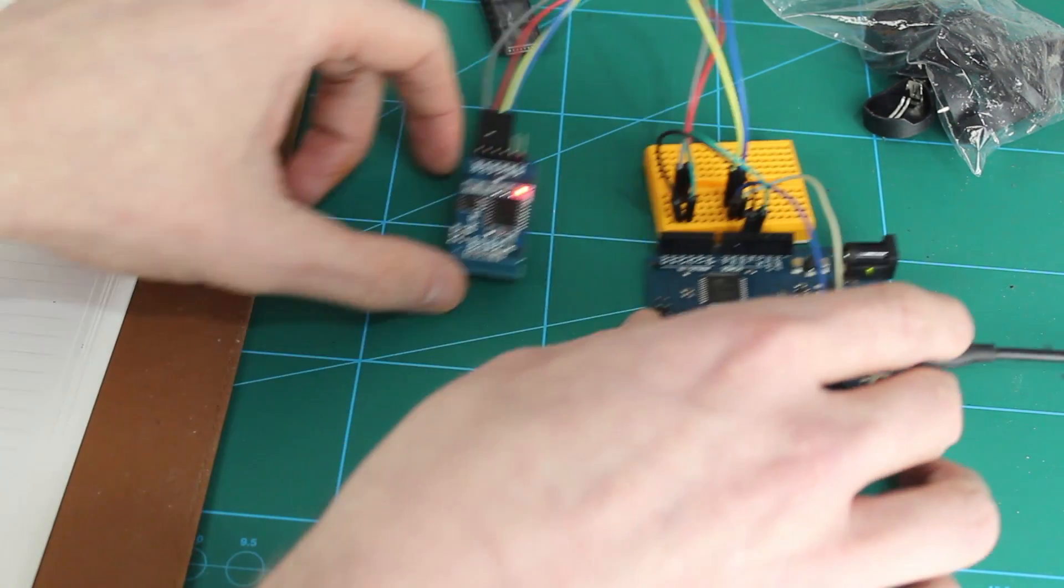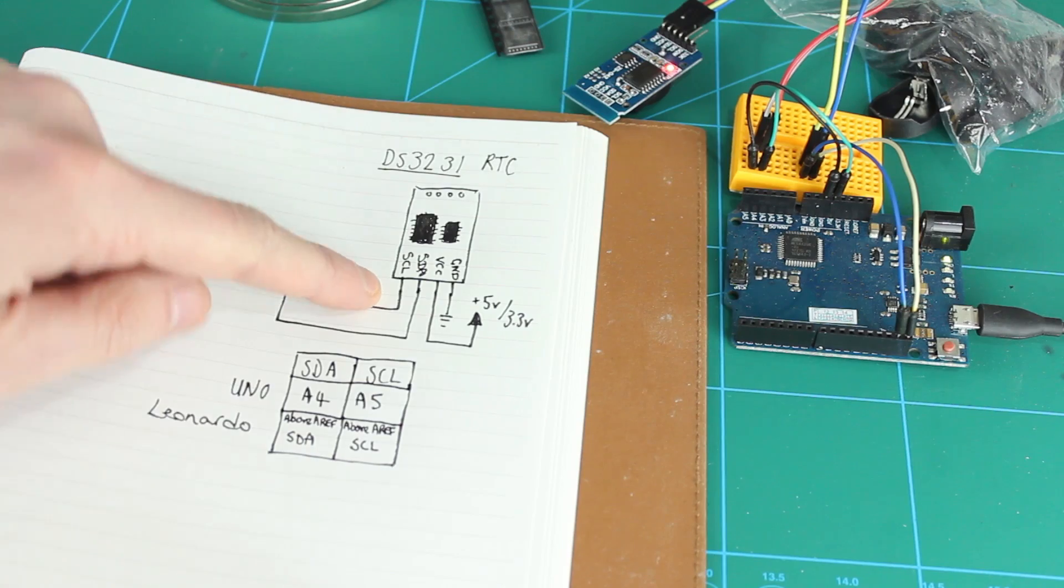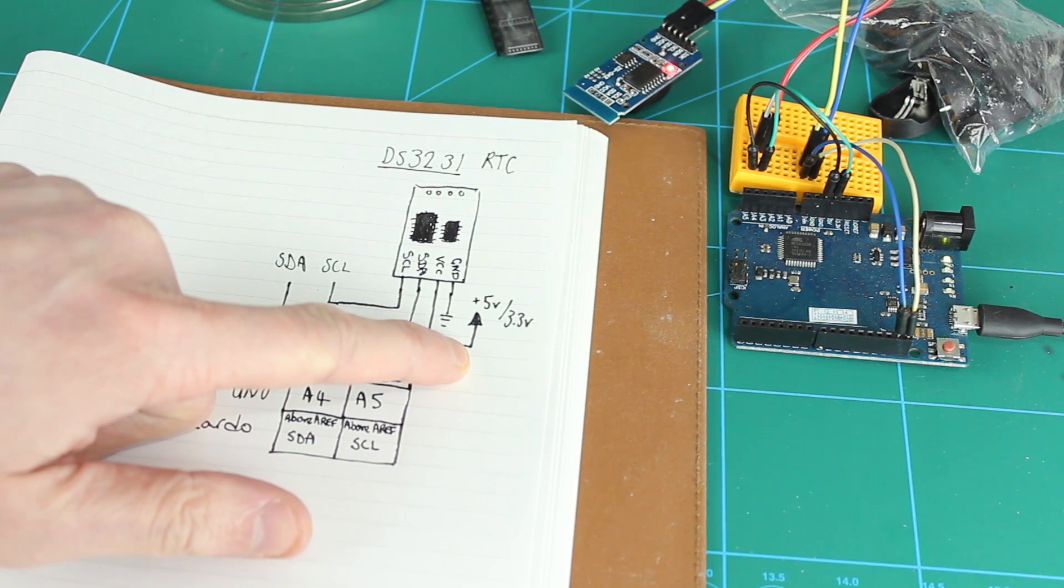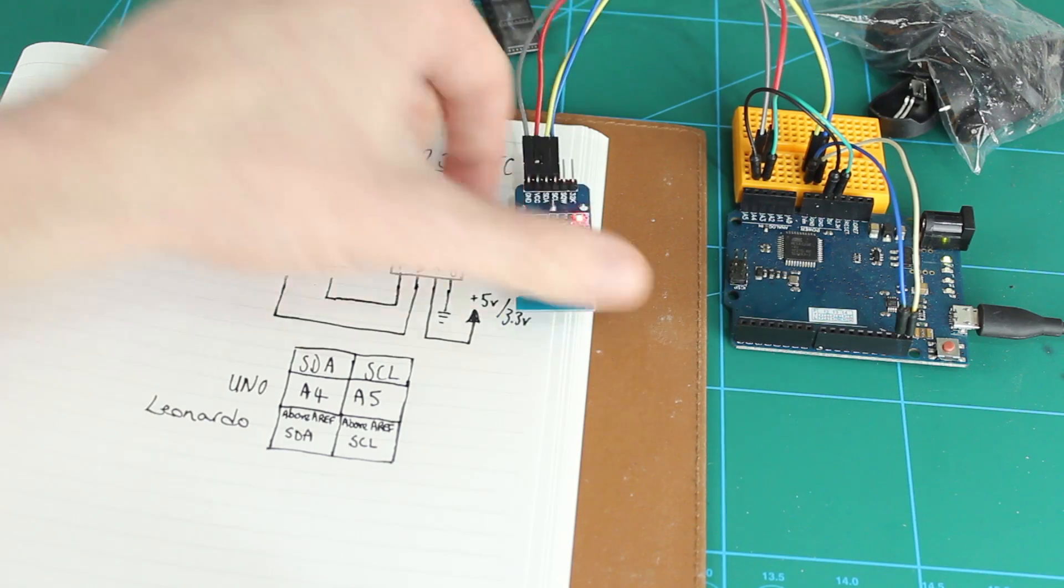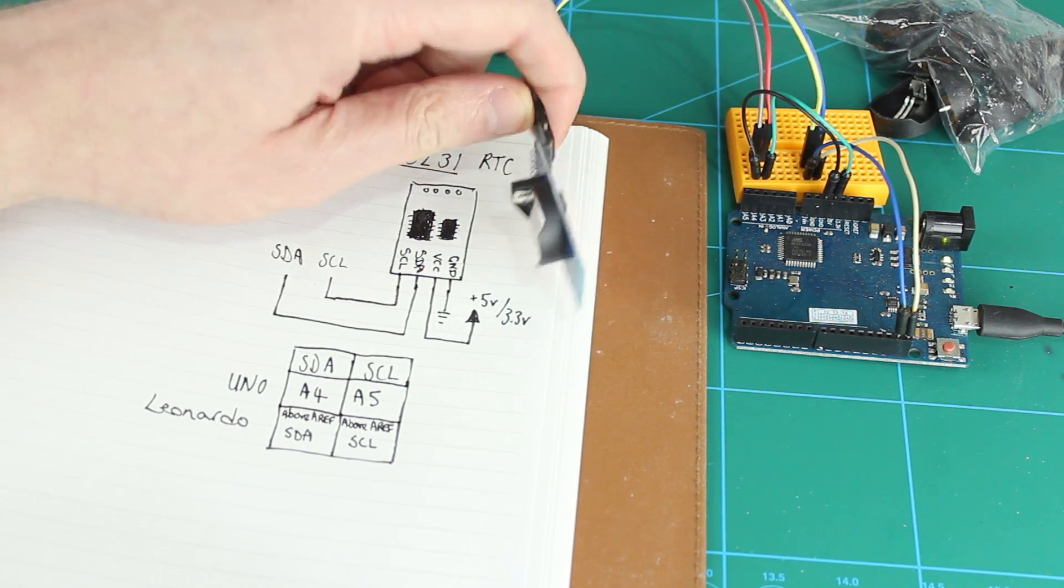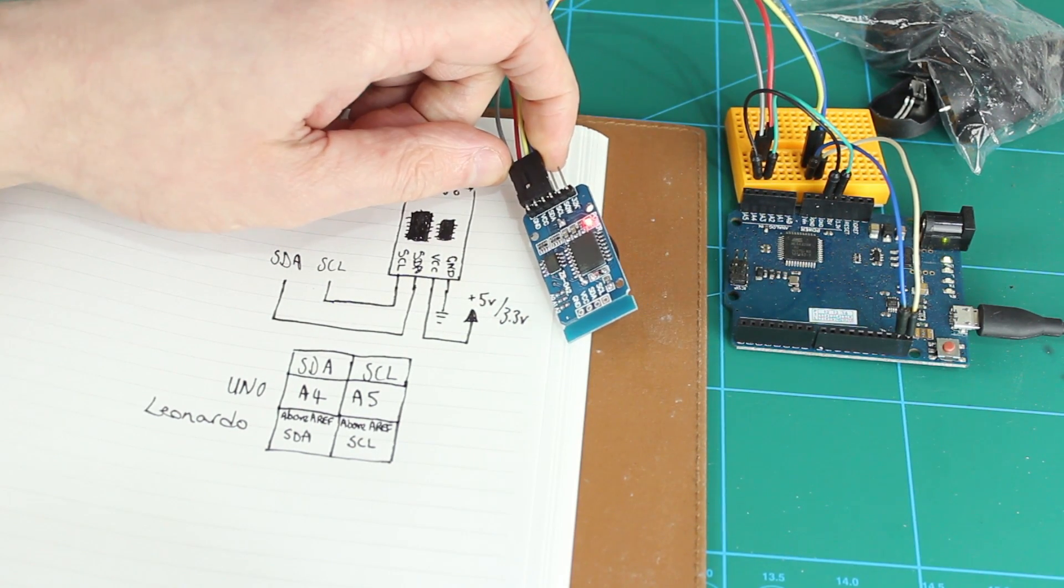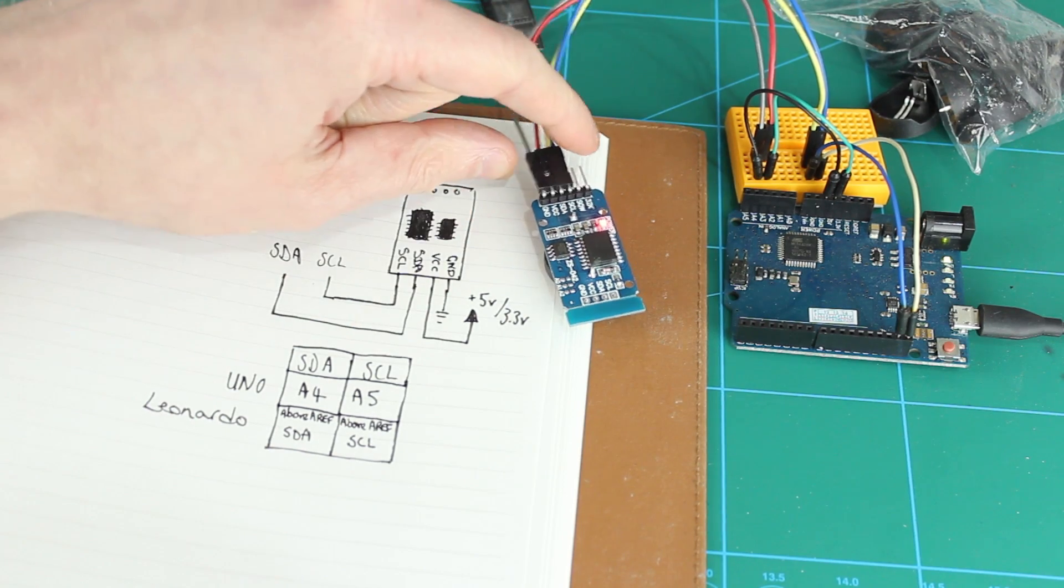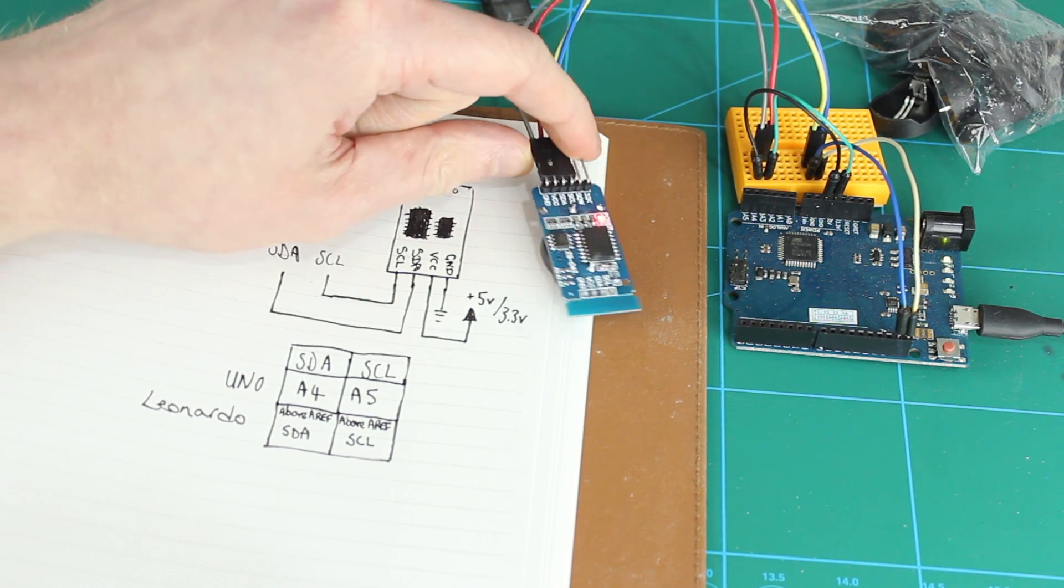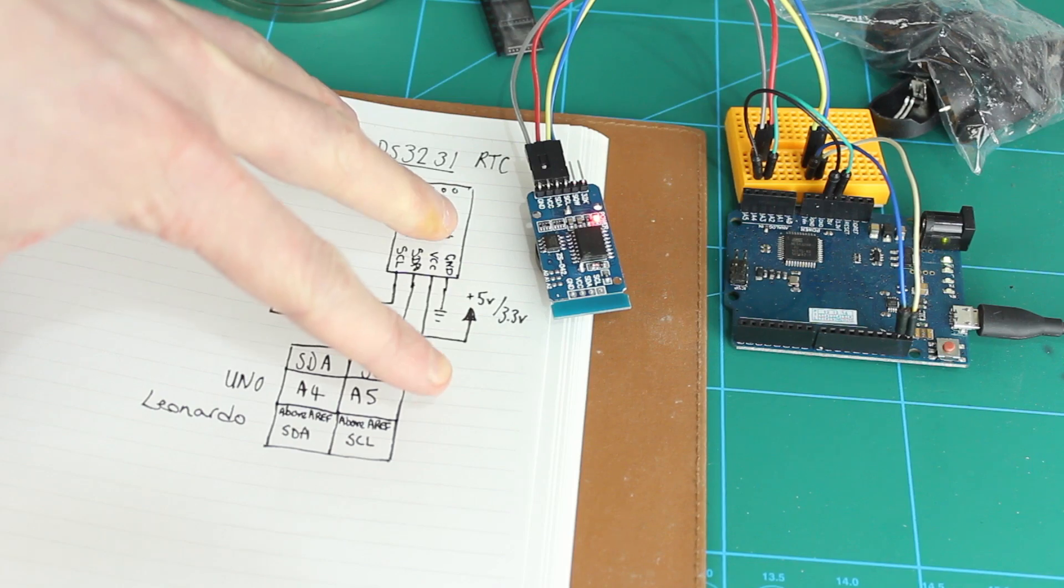This is how it's all hooked up. So we've got our little module here. It's connected to 5 volts at the moment, but you can connect it to 3.3. It does depend on your module. This one will accept 5 volts, so that's fine. It's got a diode dropping the voltage, I believe. So it's fine to take 5 volts.